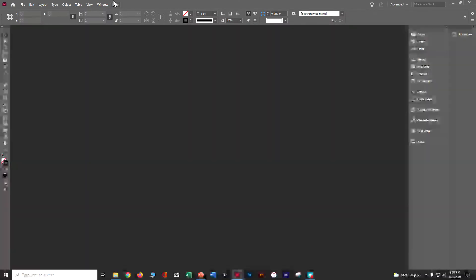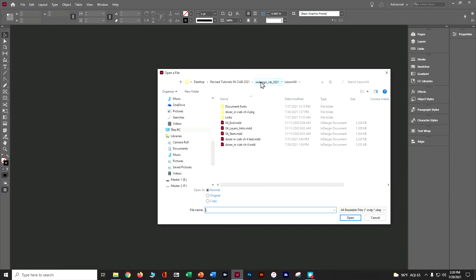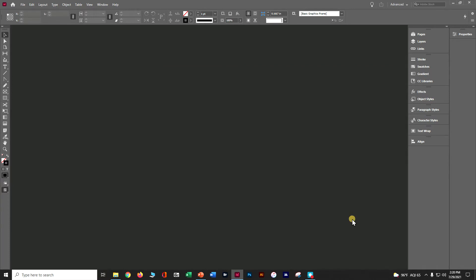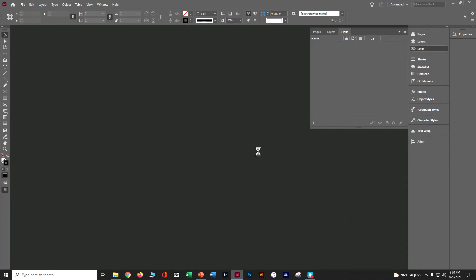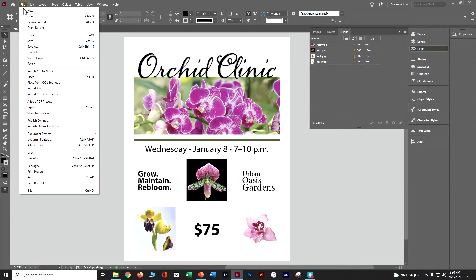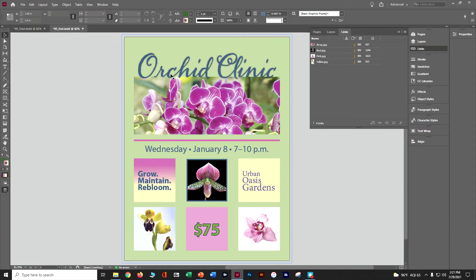Now that you've made it through Chapter 4, Chapter 5 is going to seem way easier. Let's go ahead and open our file — File > Open. Grab Lesson 5 and the start file, and go ahead and update the links. Let's open up the end file so you can see what we're going for: adding some color, gradients, color themes, playing with strokes and different types of color.